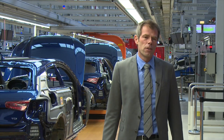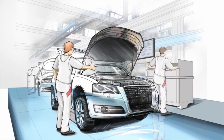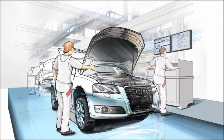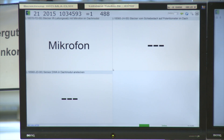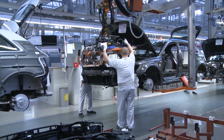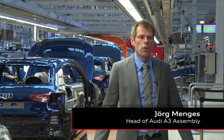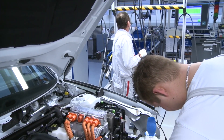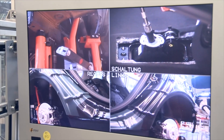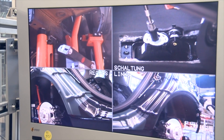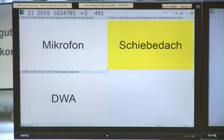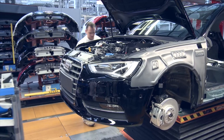The electronic vehicle job card gives us the data we need to build a car. It contains all the information we need to build exactly the Audi our customer ordered. The EVJC shows our employees on monitors at their workstations which component needs to be integrated into which vehicle. Photos, colored areas, and diagrams also make information transfer easier for the employees, who also receive indications showing which container has the parts required for integration.